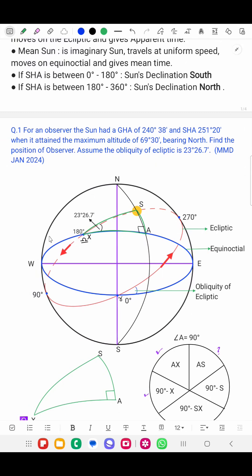First, let's try to understand the diagram. We draw a rational horizon diagram, then mark east, north, west, and south. Then we draw the equinoctial — this blue line is the equinoctial. And this red line is the ecliptic, the path of the Sun.